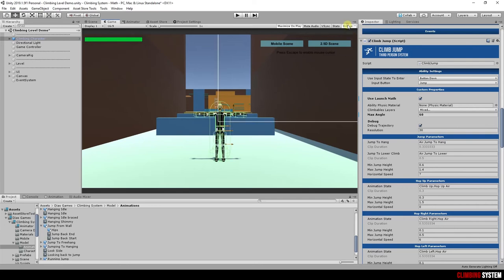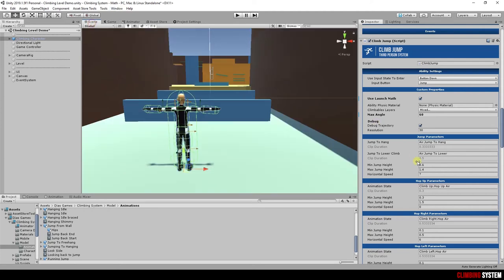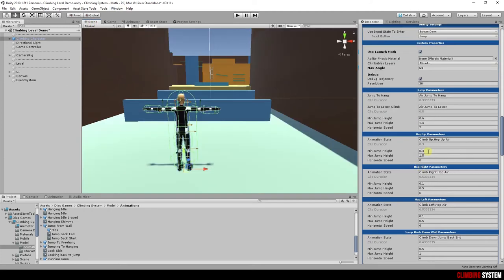Now, let's take a look at jump parameters. Every animation state property has another property called clip duration. Clip duration is the length of the animation. This value is important to system to calculate the clip speed to match all jump time.